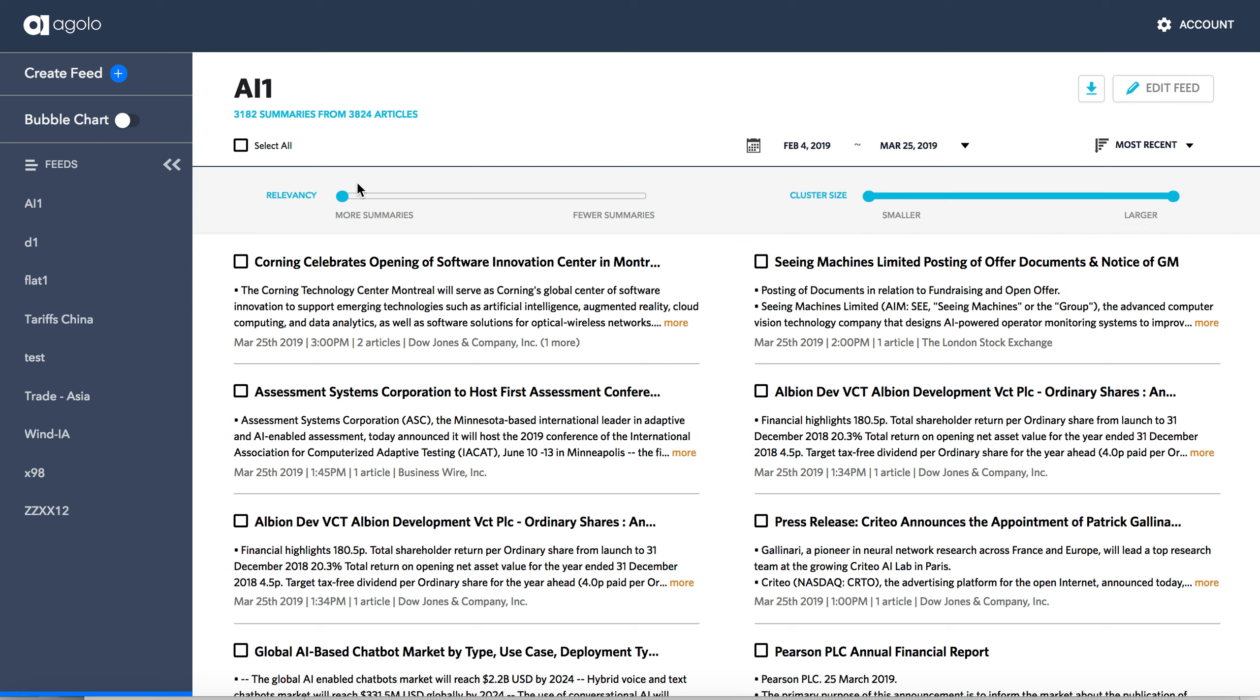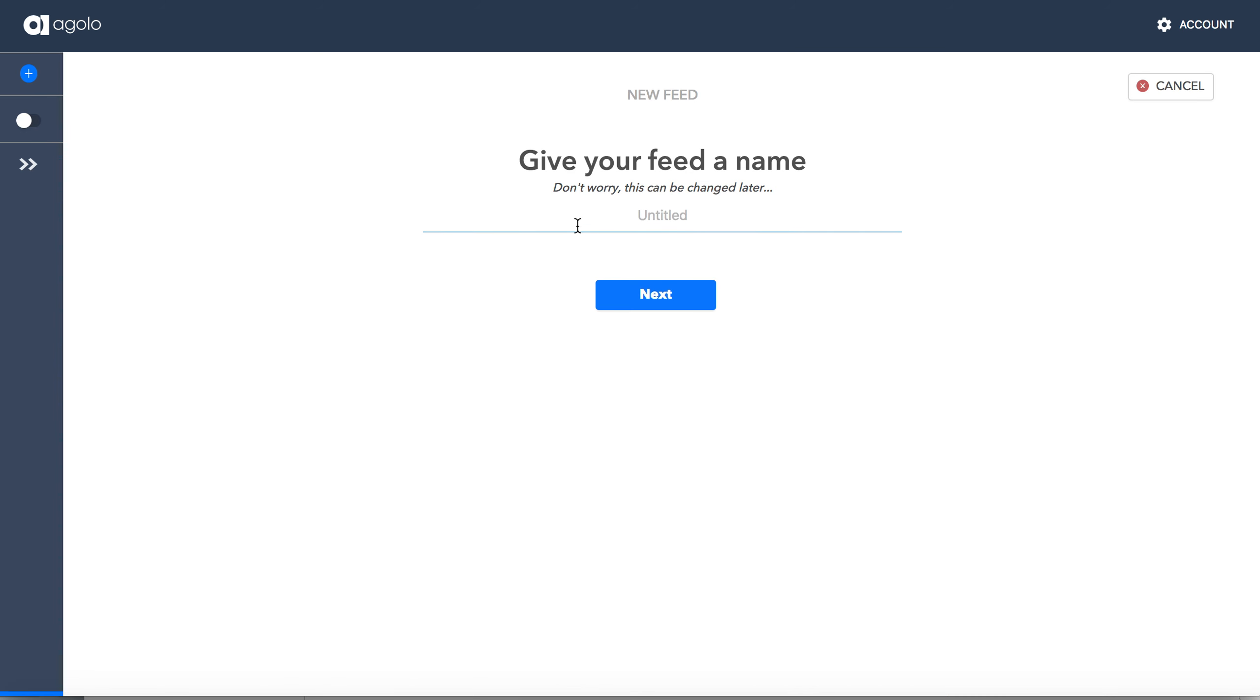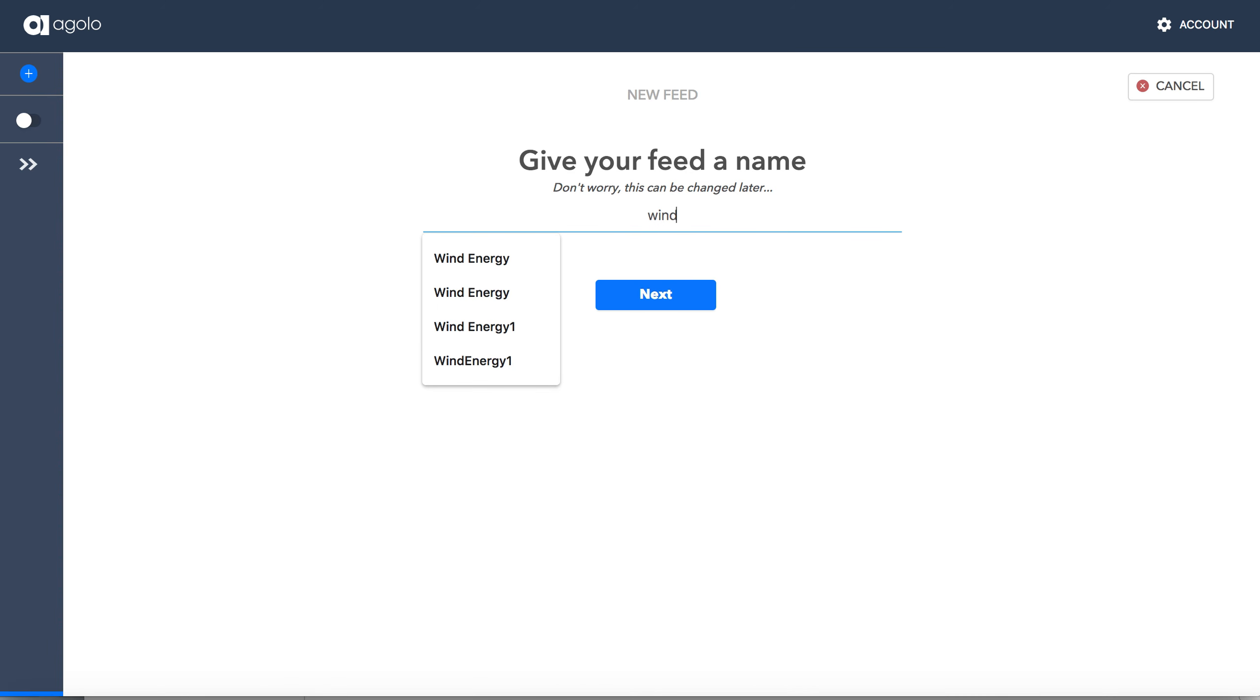Let's build a quick search and take a look at Agolo in action. We're going to give this a name, and I'm going to call this one Wind Energy. Let's take a look at the Wind Energy sector.